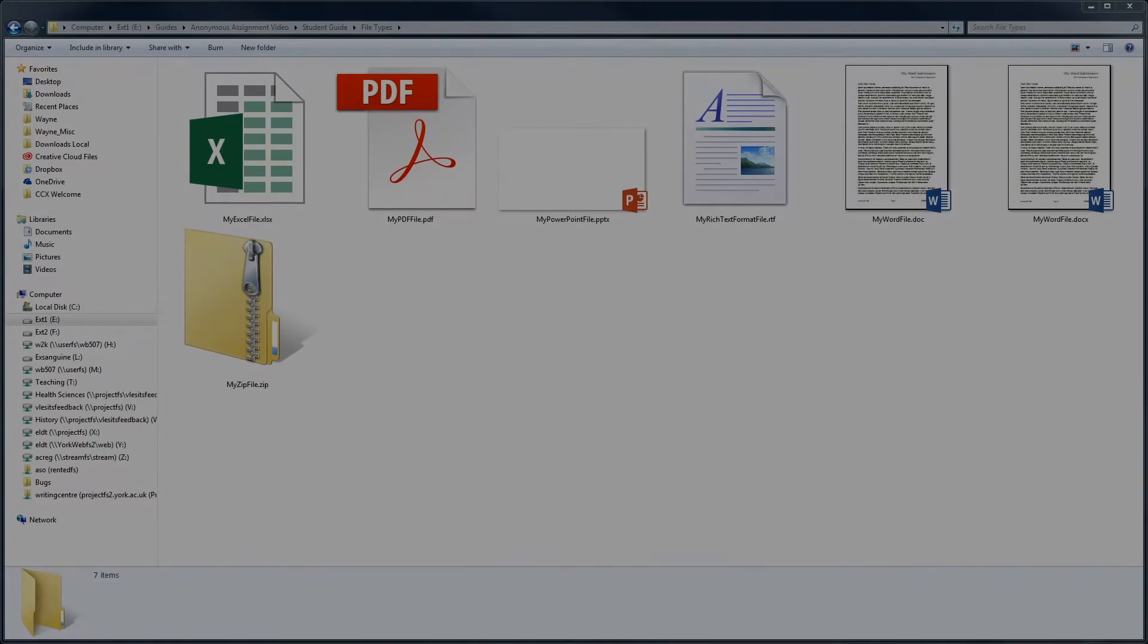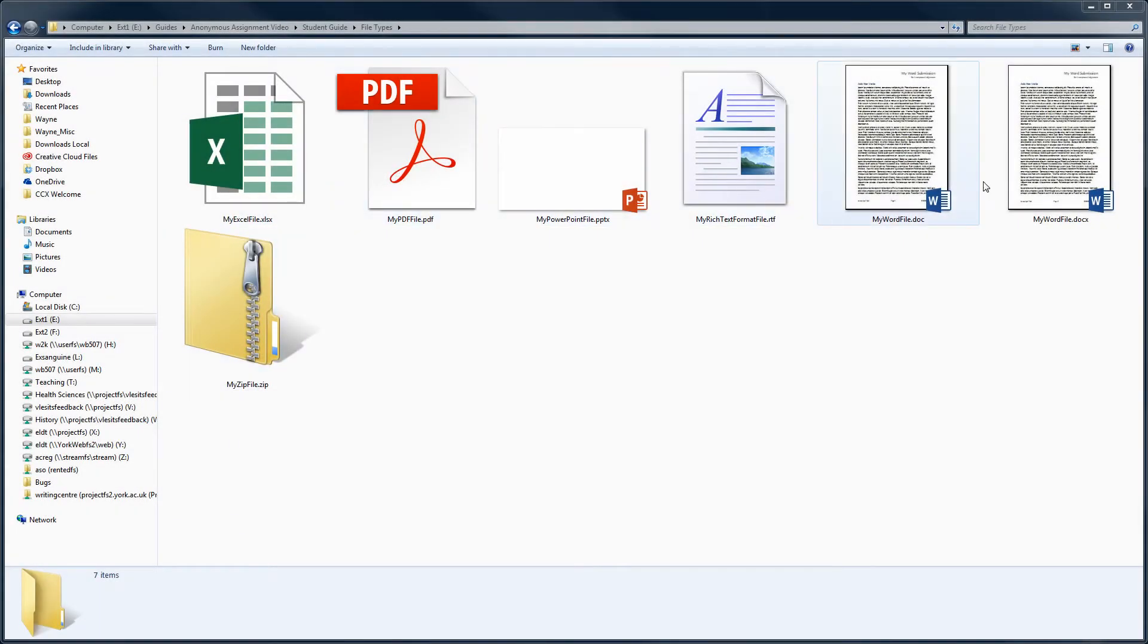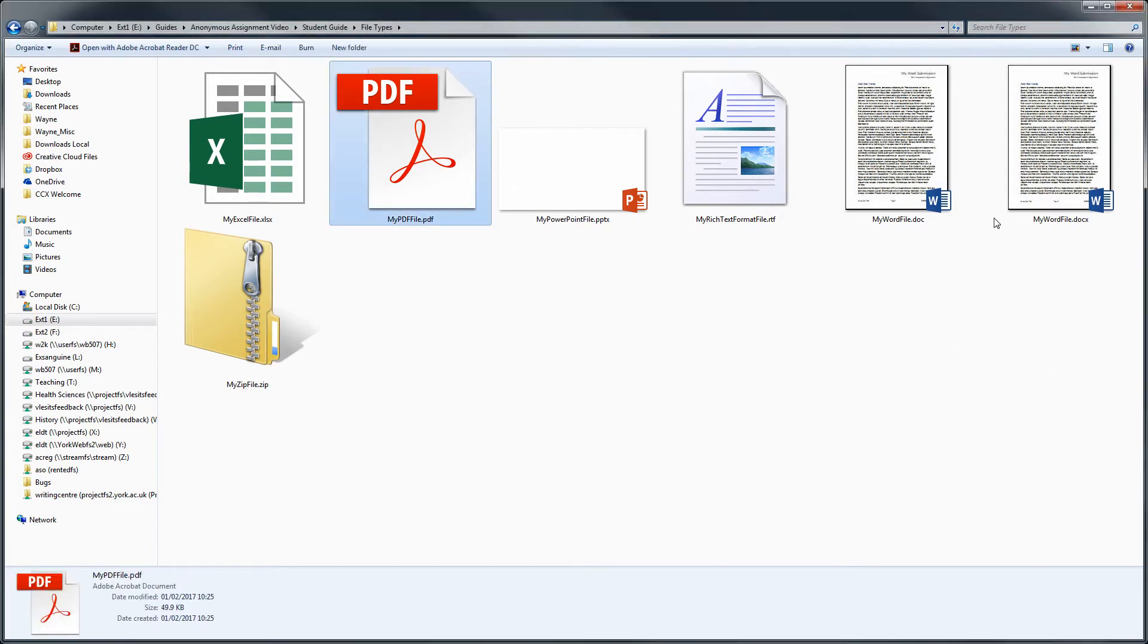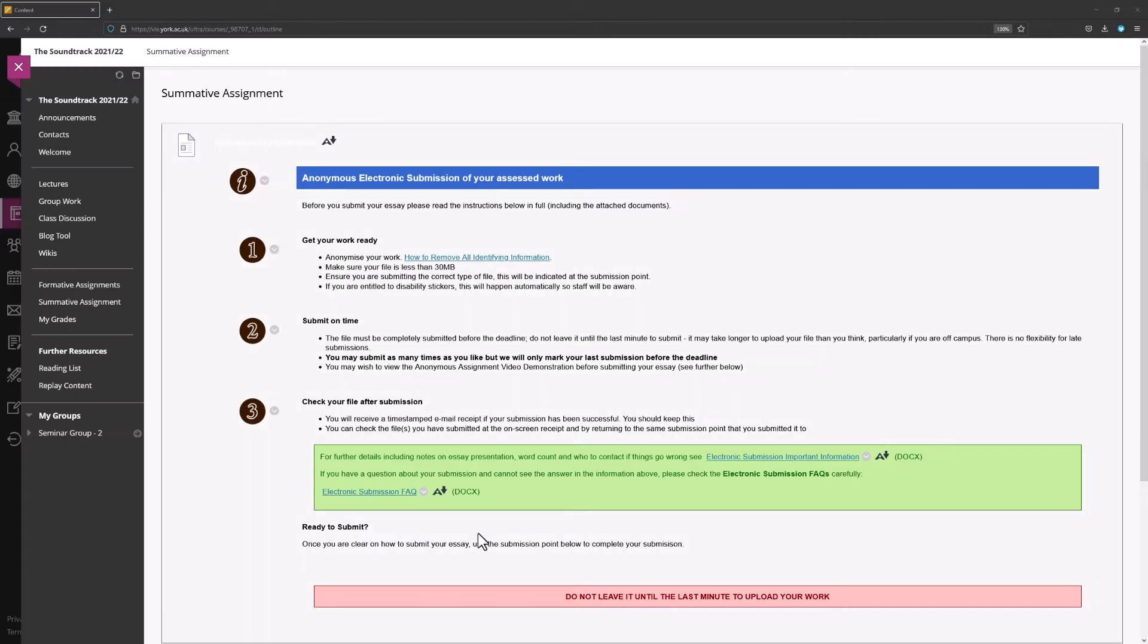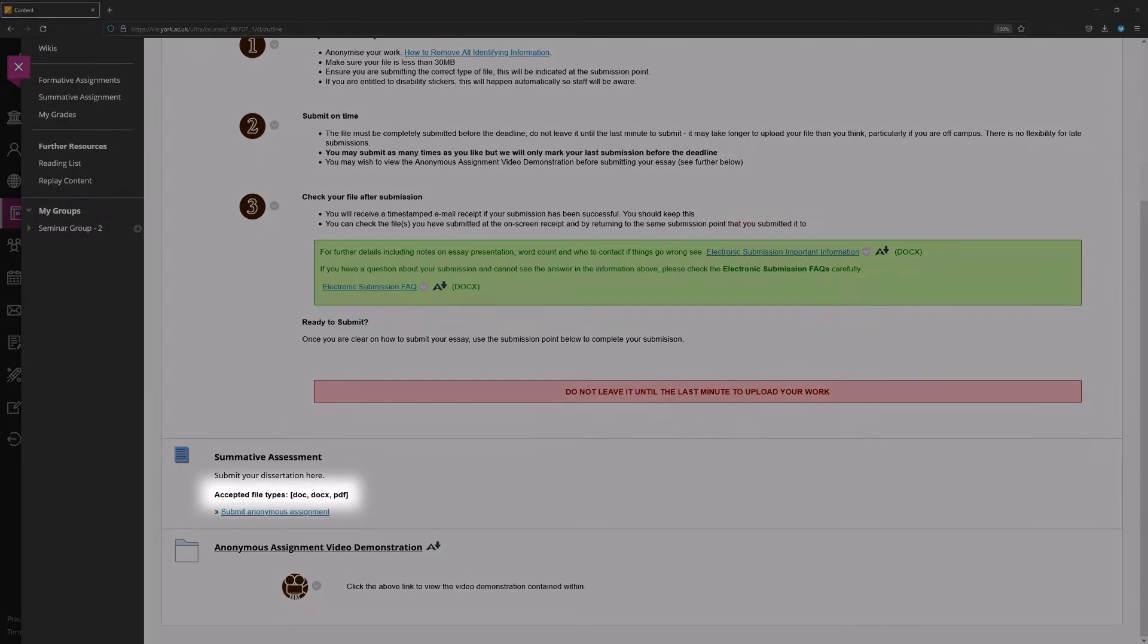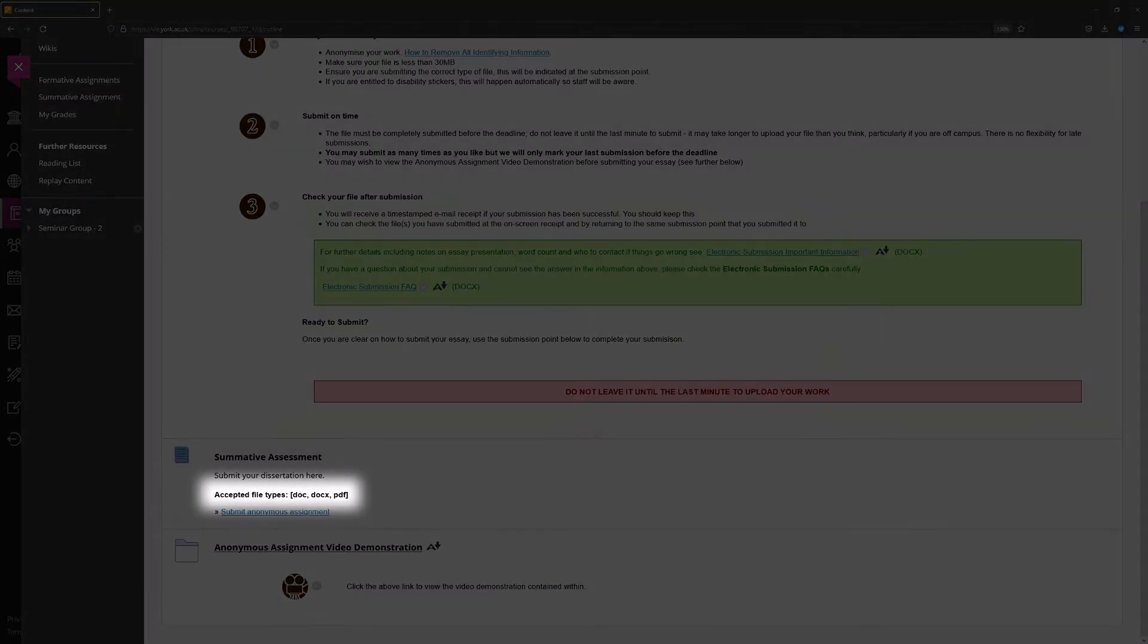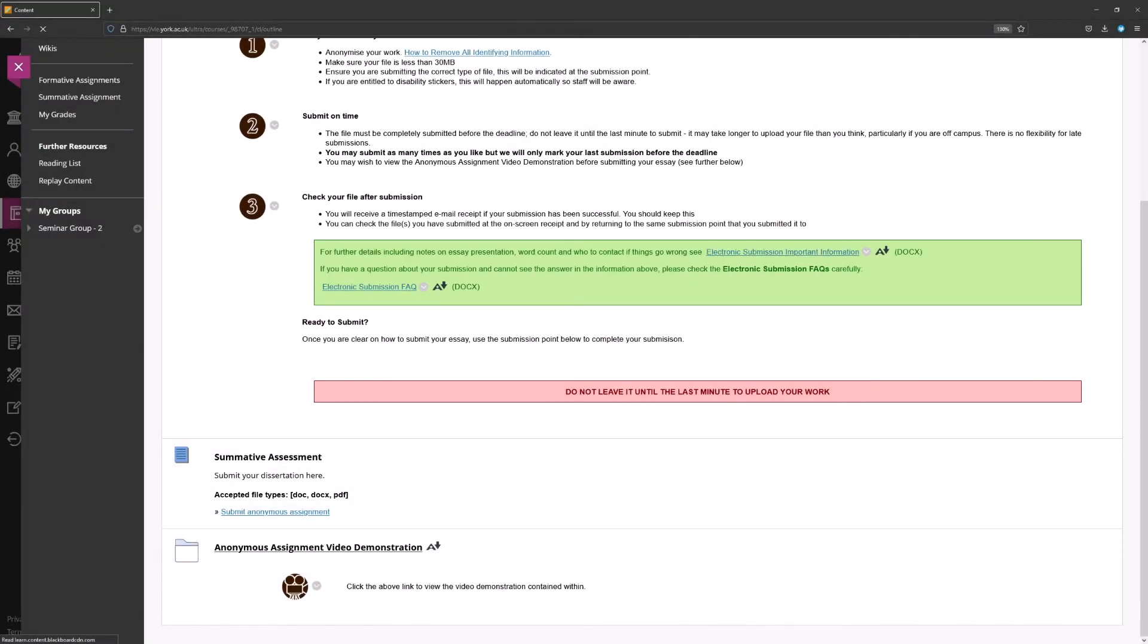File type. Though anonymous assignment submission points will accept any file type, most departments will limit them to accepting only a few very specific file varieties. If a limitation has been set, the submission point itself will indicate what types of file are accepted, both at the point of access and within the submission form itself.